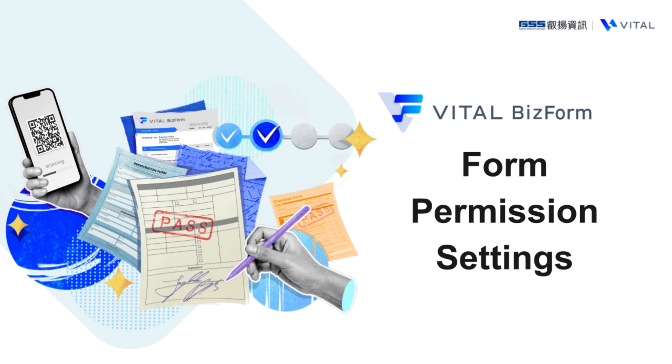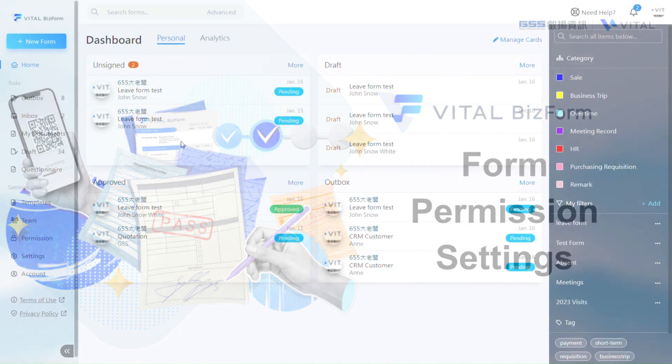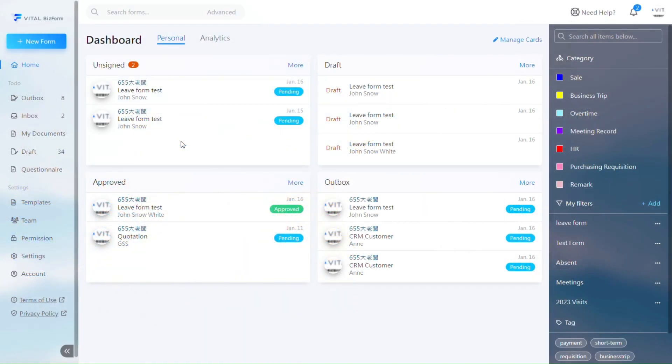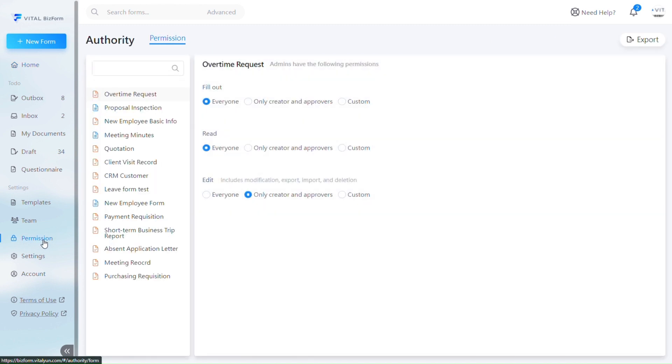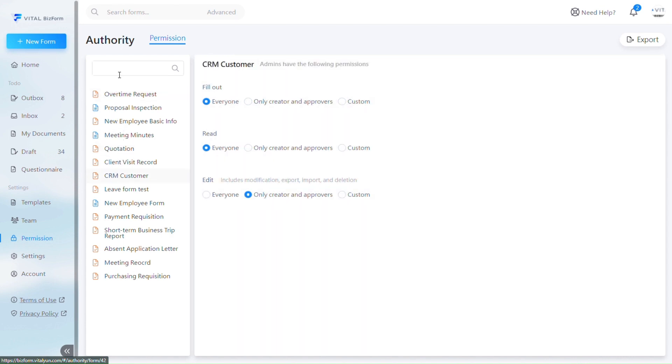Form Permission Settings. On the home page, click on the lower left corner for permission. Once in the permission page on the left, you can choose the form you want to set permissions for. You can do this by clicking directly on the form or by searching for keywords.